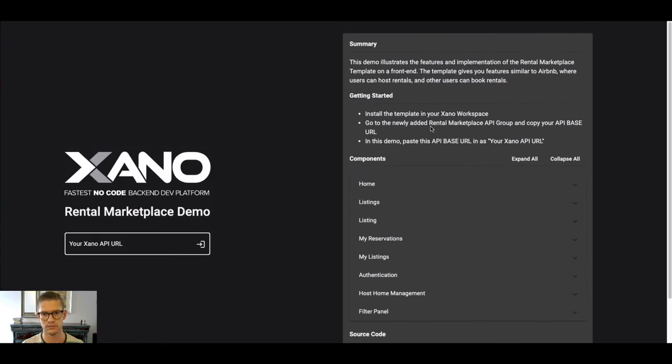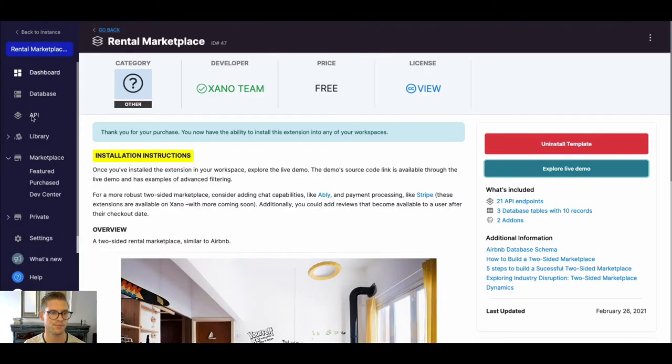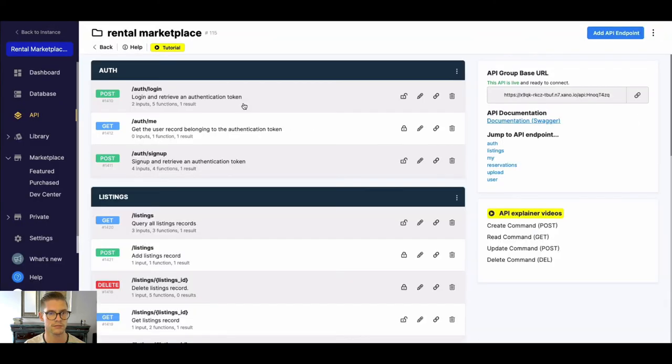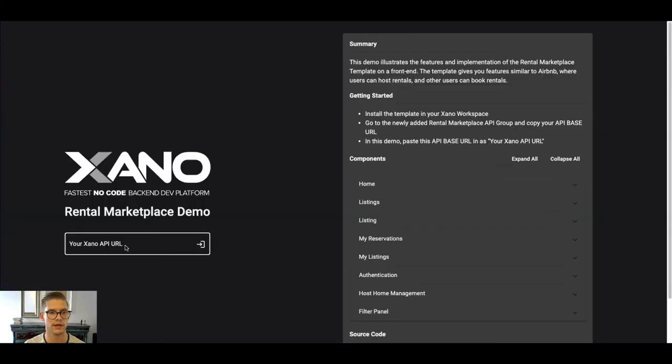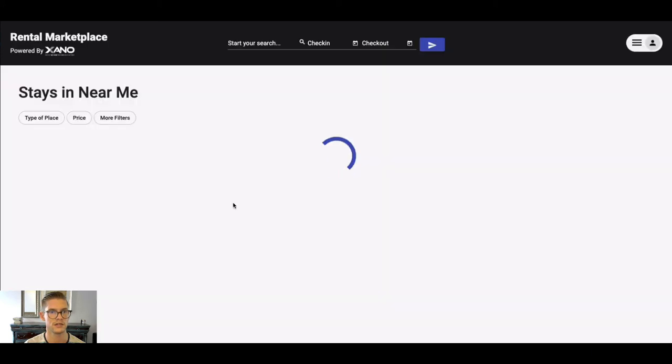And all you'll need to do is provide your Xano API base URL for that API group. So how do we get that? If we go back to our Xano tab and go to API and go into the Rental Marketplace group, here on the right side you'll see the API group base URL. I can simply just copy that. Let's go back in here and I'll paste that in.